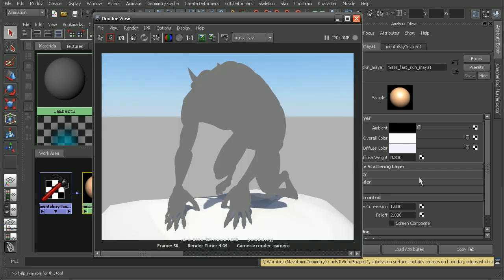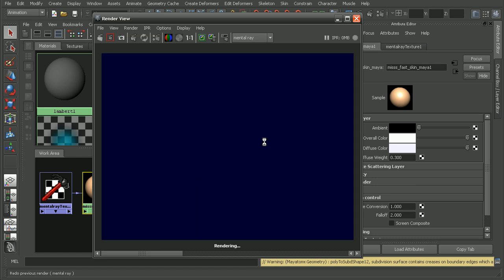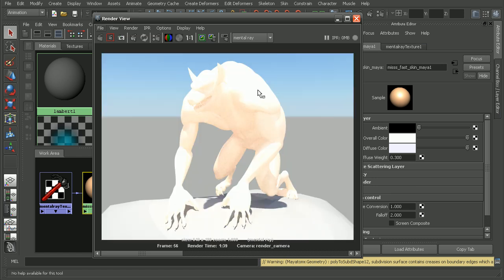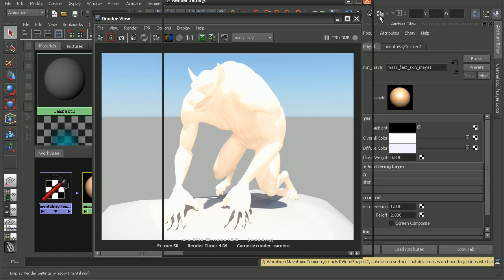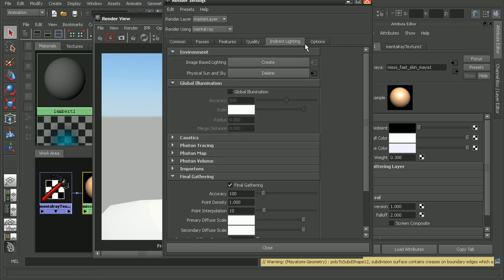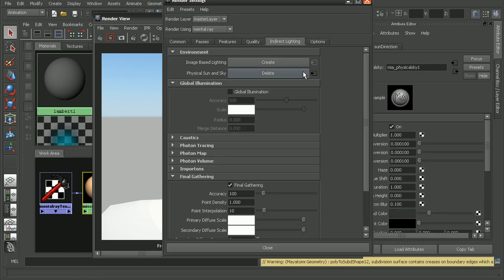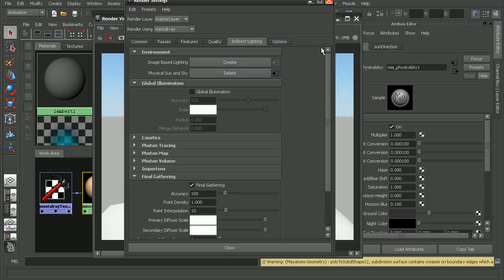So with that unchecked, let's come back in here and re-render this guy. The result that we get back this time is that we're seeing we're getting our subsurface effect. It's still really blown out. Now the reason for that is because we already had some lighting set up, and then we added additional lighting on top of it by adding the physical sun and sky.